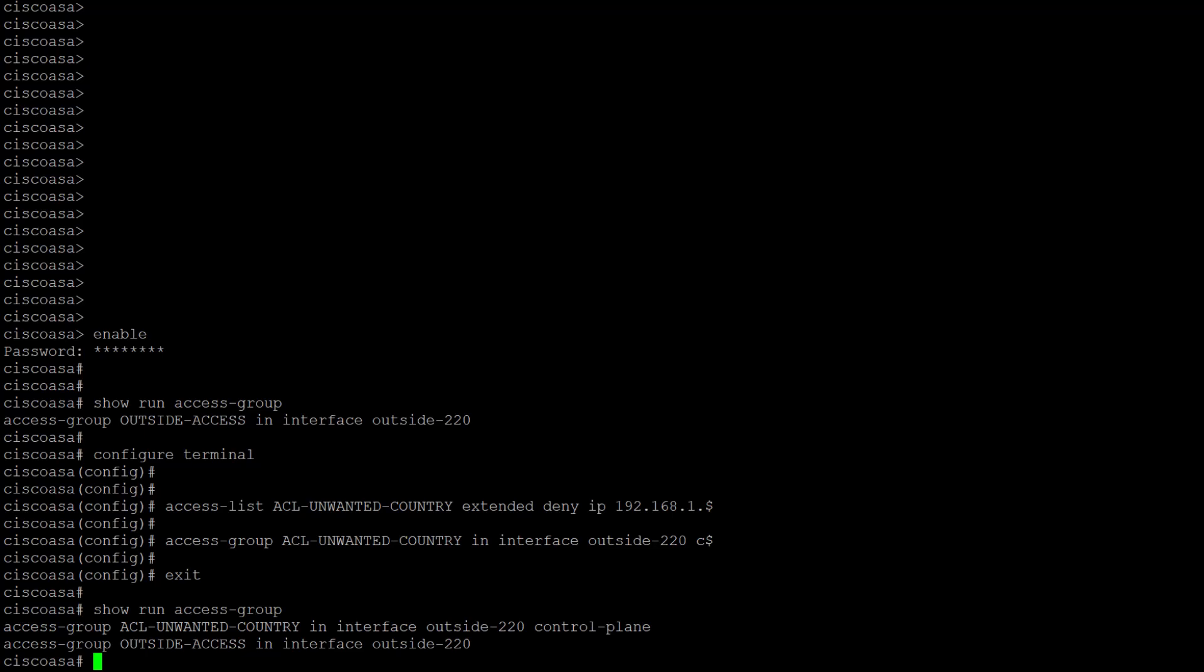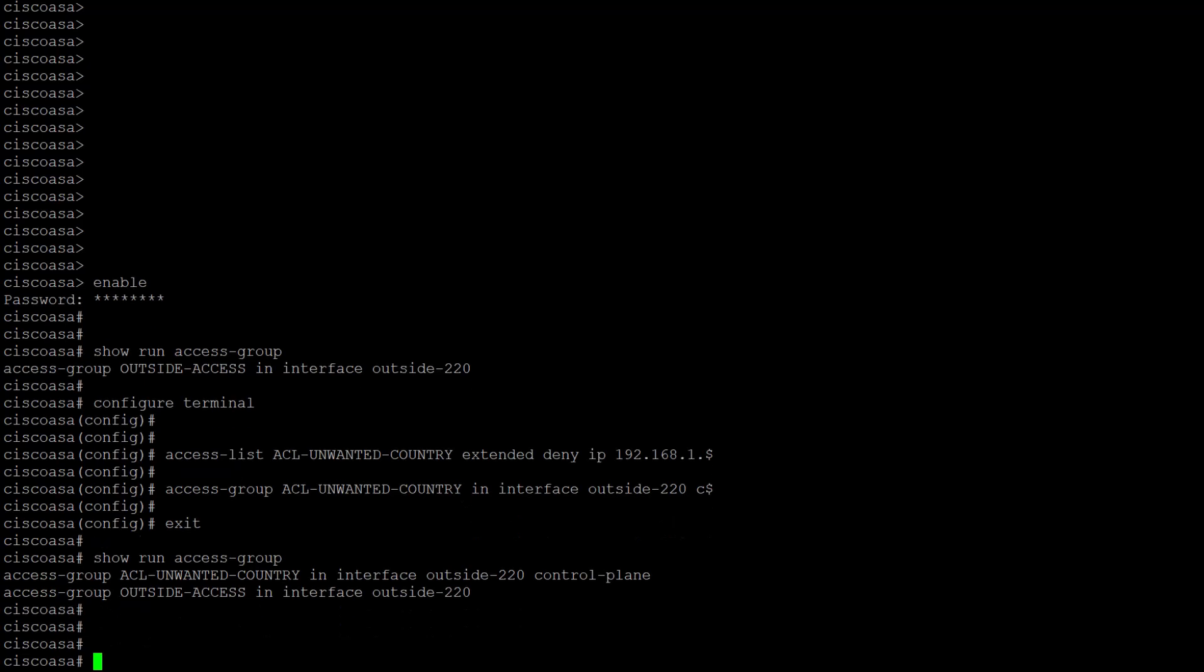If you would like to clear connections from a single host, say 192.168.1.10, use the command clear conn address 192.168.1.10 all.